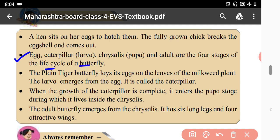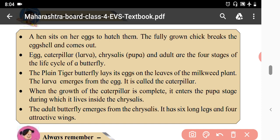The four stages of the life cycle of a butterfly are: first egg, second caterpillar or larva, third pupa, and fourth adult. The plain tiger butterfly lays its eggs on the leaves of milkweed plants.